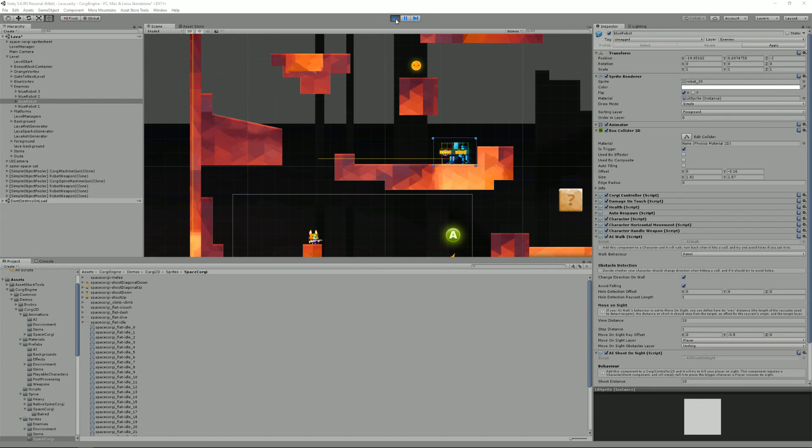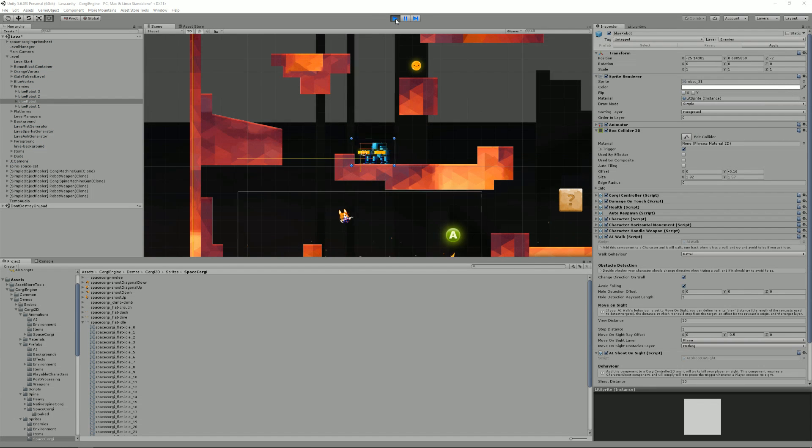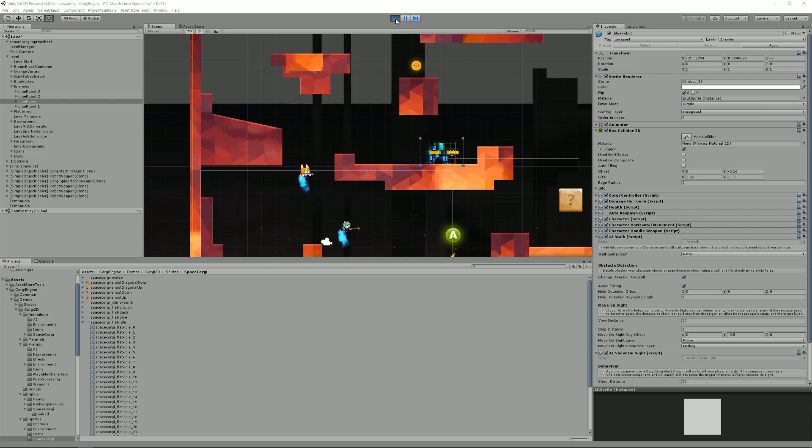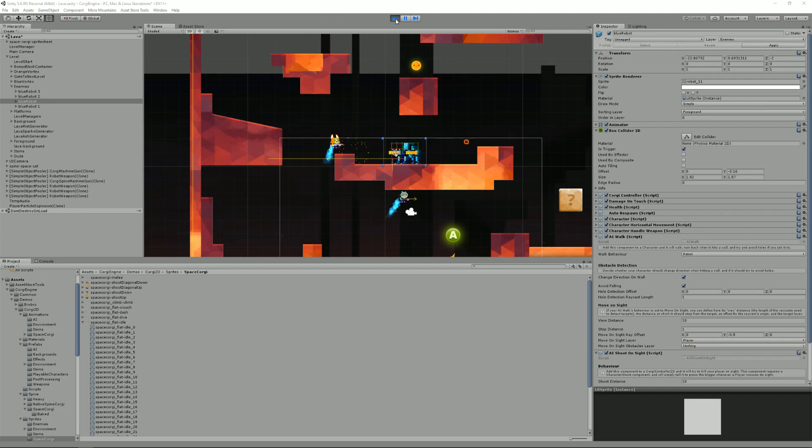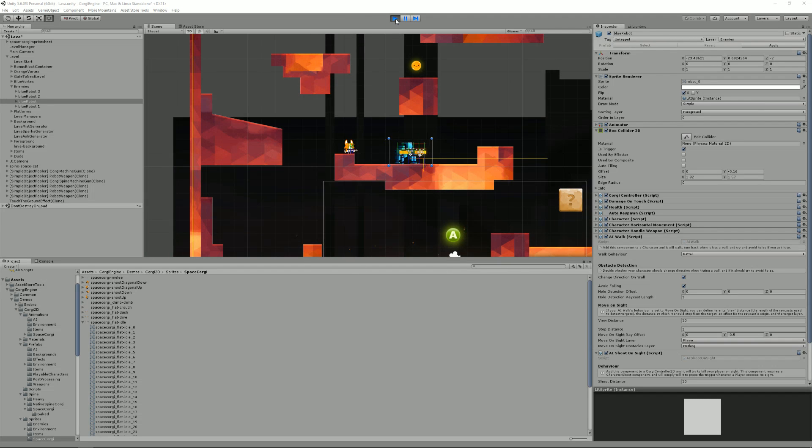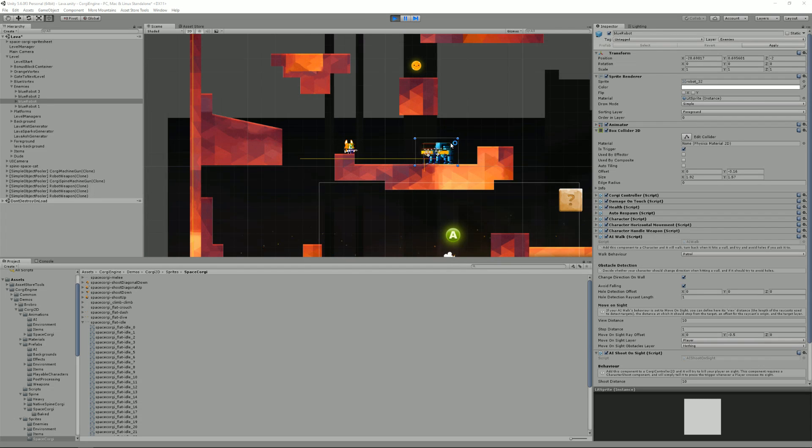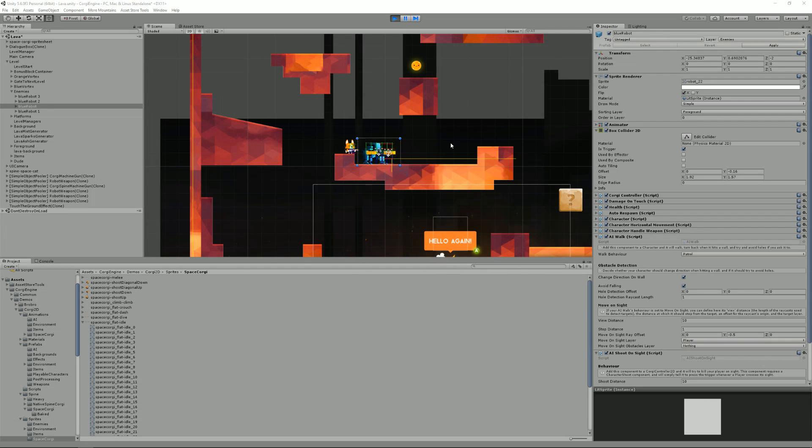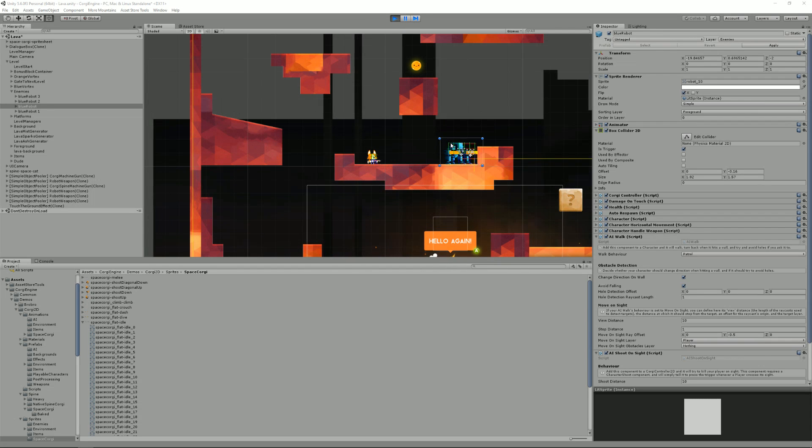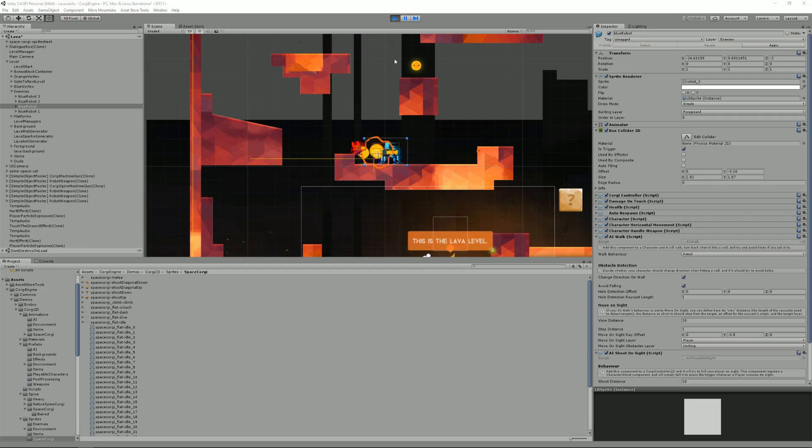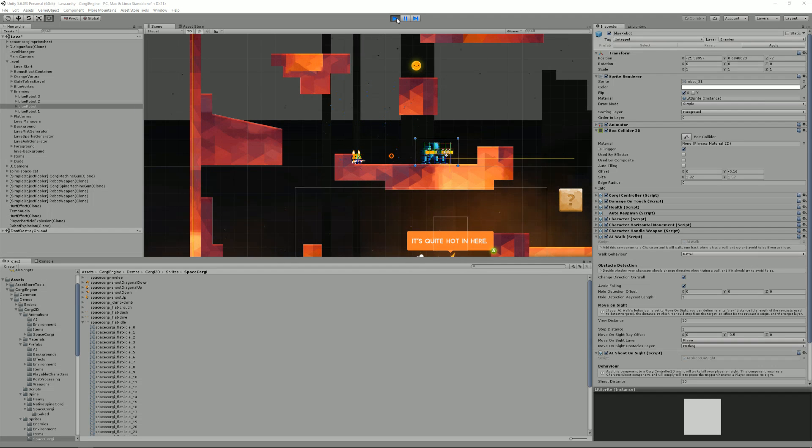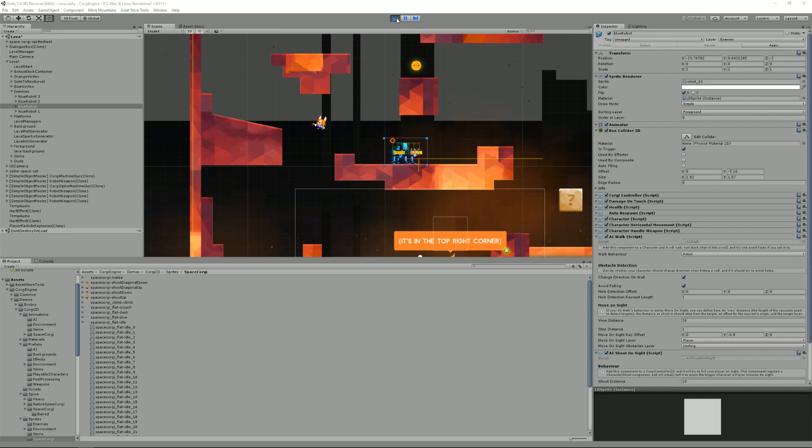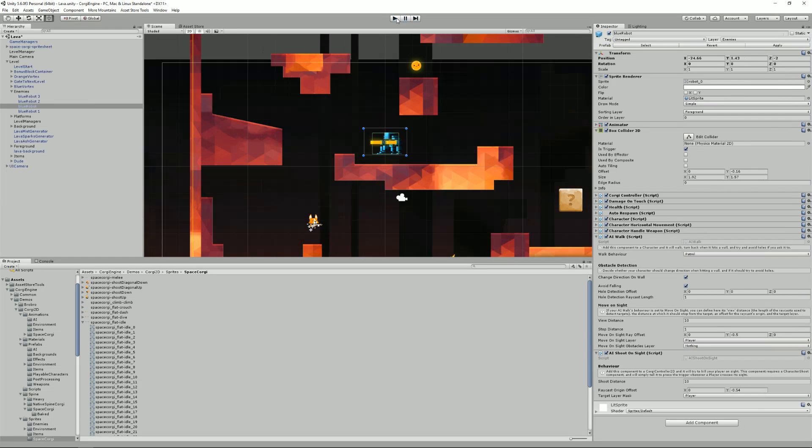As you can see, if I press play and if I take my character here, the blue robot is moving and shooting on sight whenever I get into its sight.